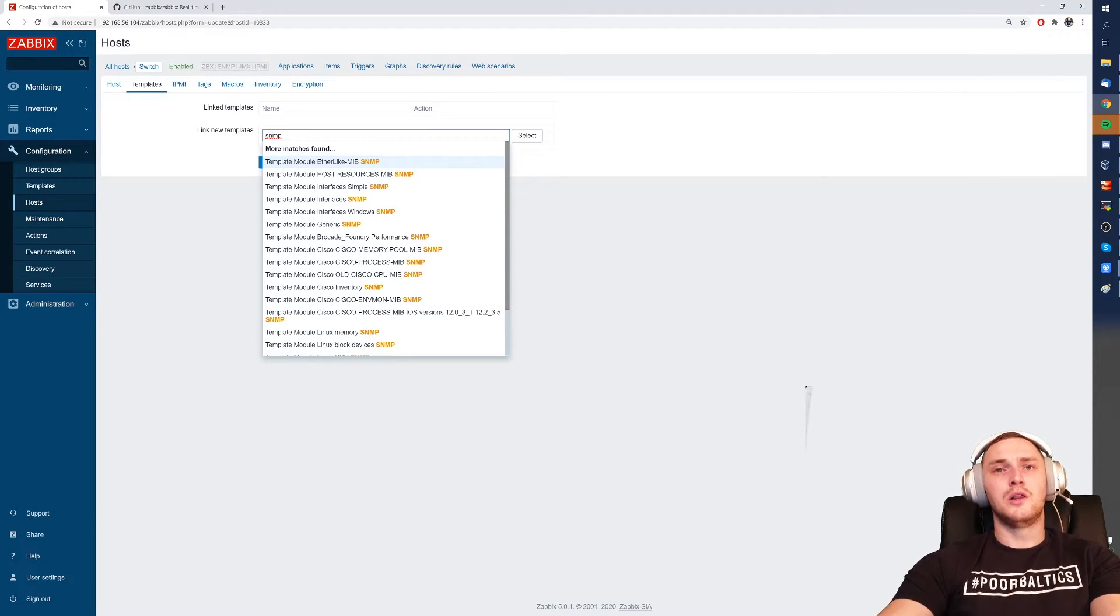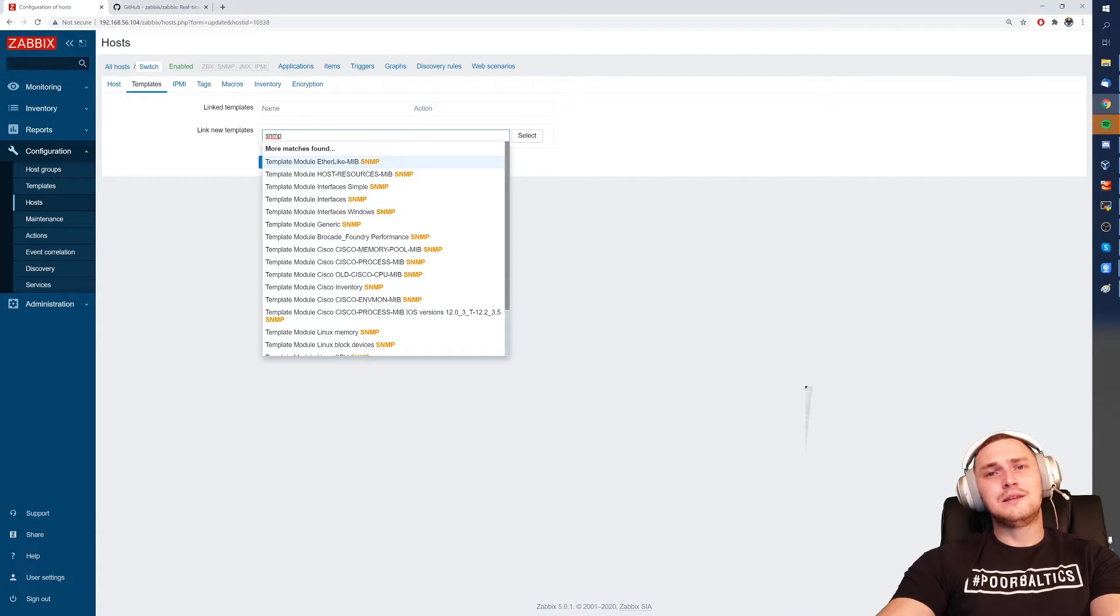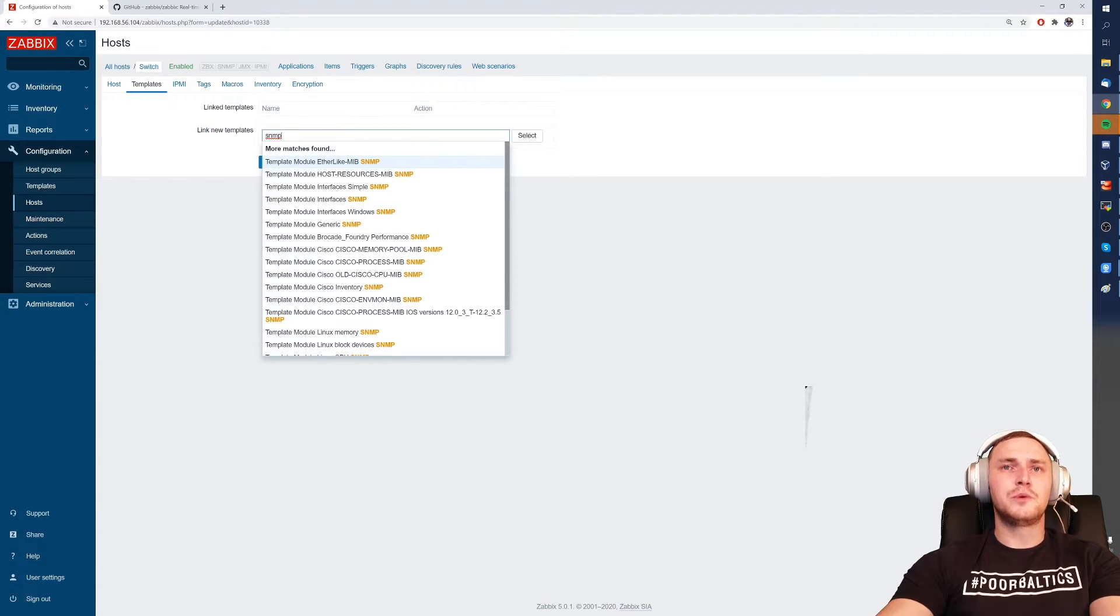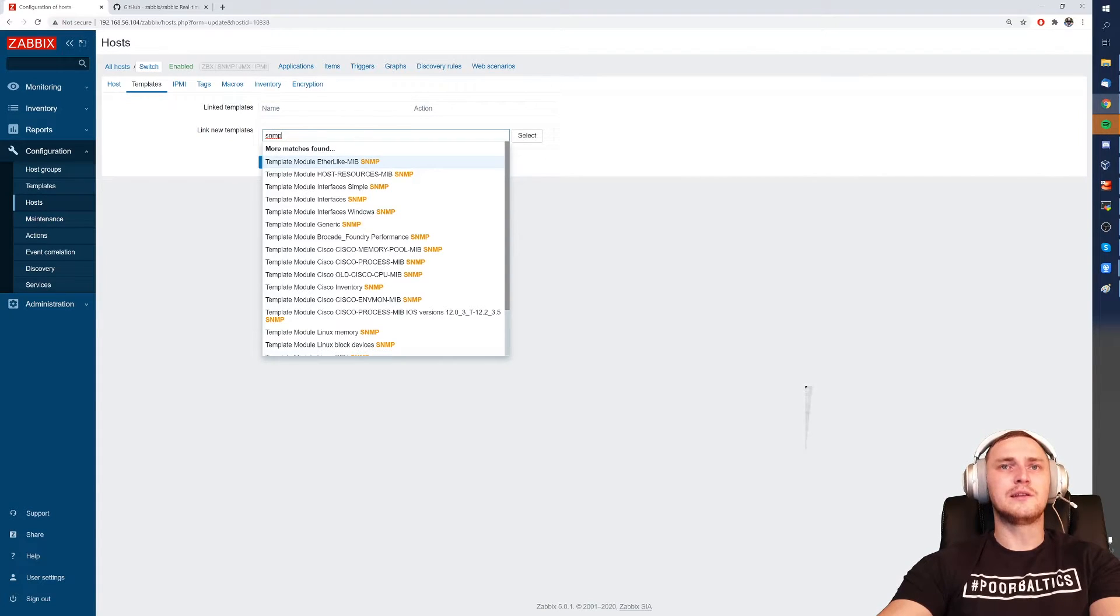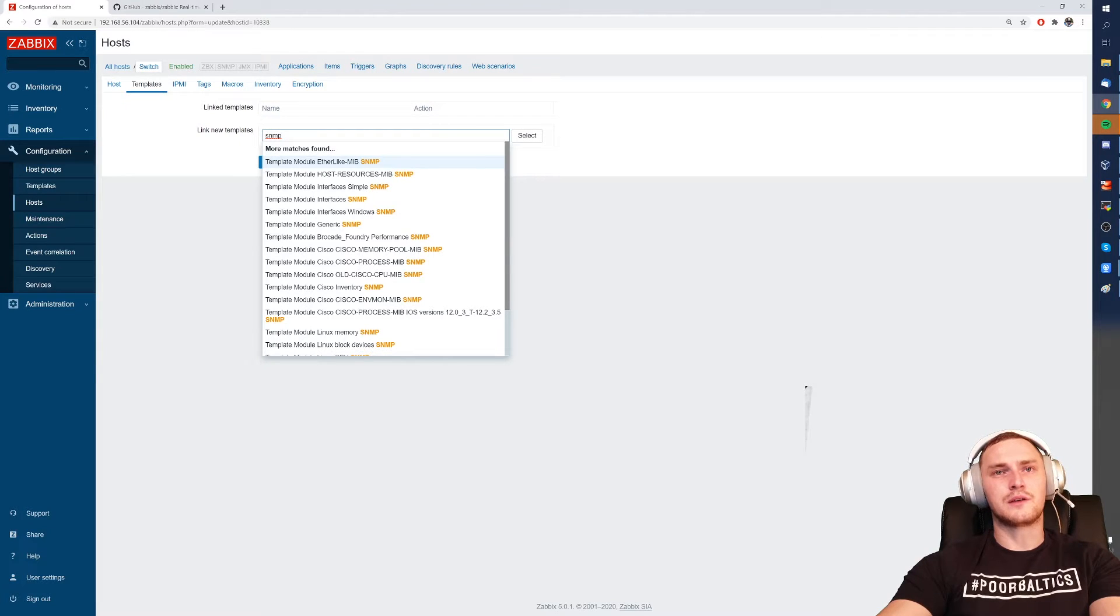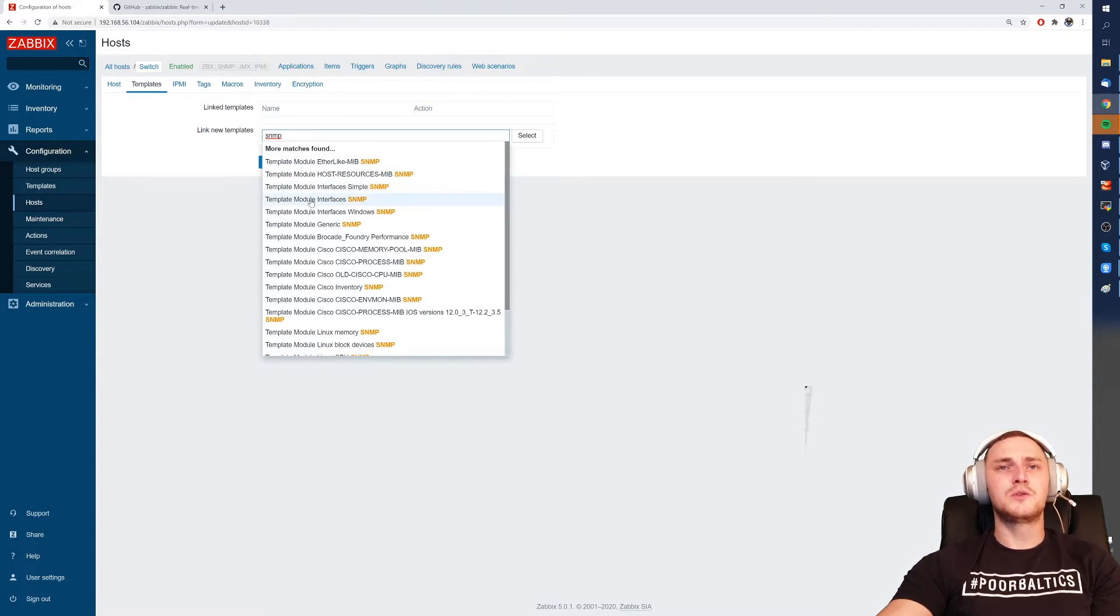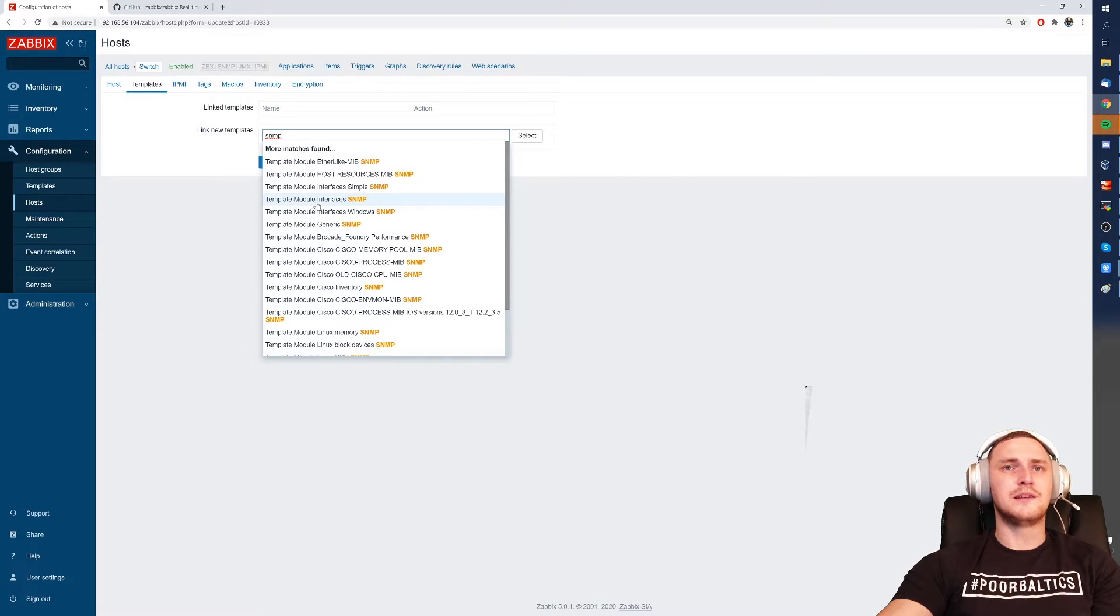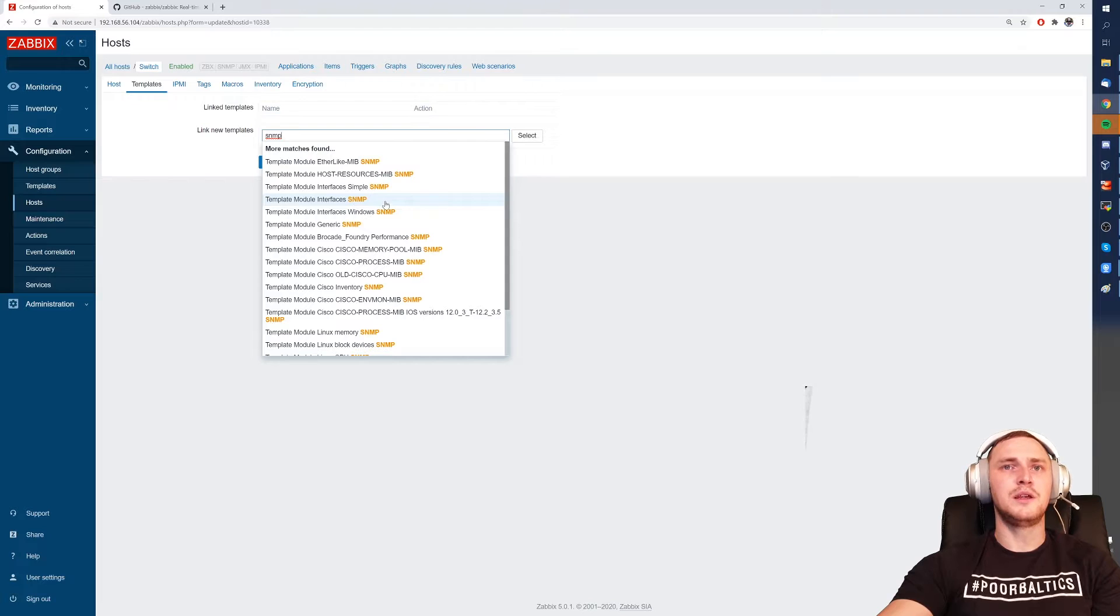You need to load the MIBs, you need to use OIDs, but it's kind of yes and no because if you want to monitor just the default, most generic metrics like the interface, incoming, outgoing traffic, some errors on the interface, interface status, it will be in most cases with most devices enough to just select template module interfaces SNMP.